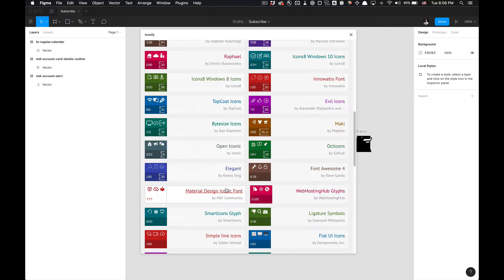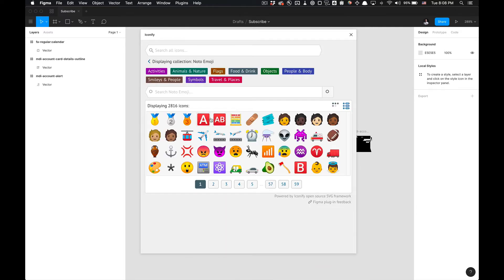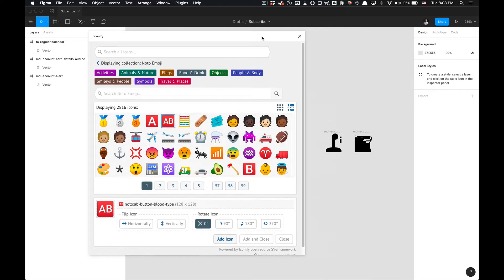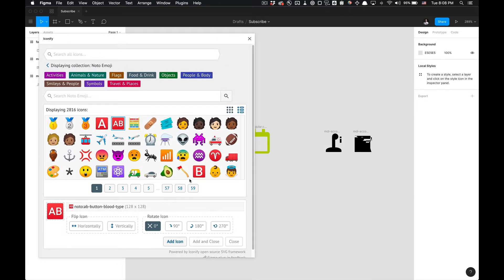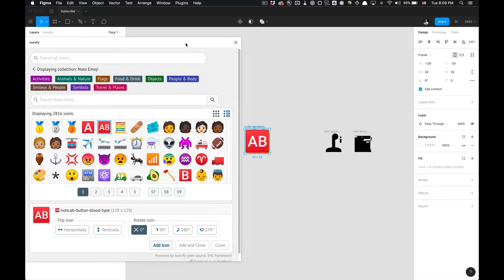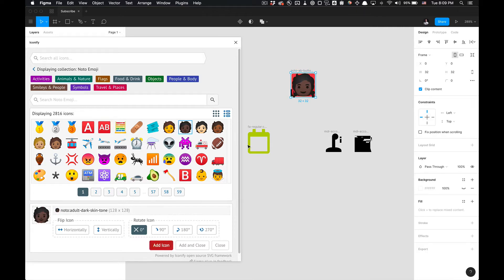We can also check out some emojis. If you wanted to add that, you could also modify before adding it to the library if you want to flip it horizontally or vertically or change the rotation. So there's another icon, it's pretty straightforward. Add another icon, very straightforward.